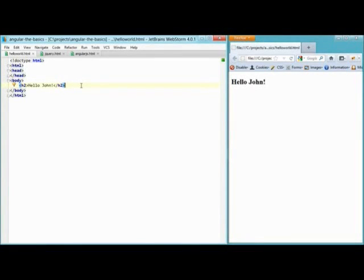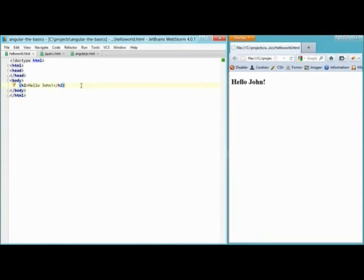HTML is relatively transparent. If we look at the HTML Hello John over here on the web page, we can see how this maps directly onto the Hello John within the HTML.